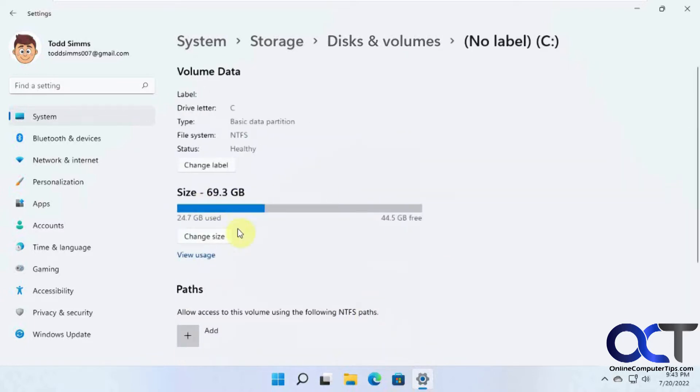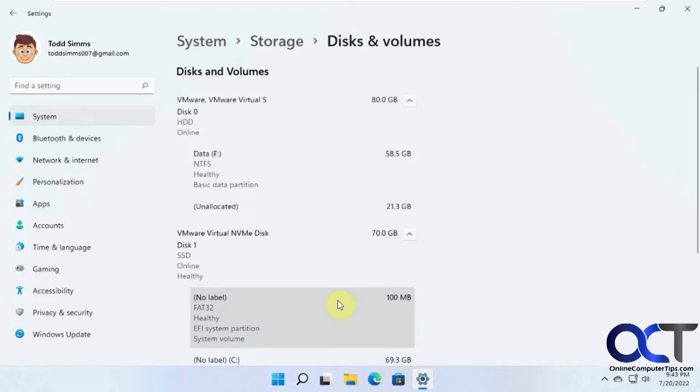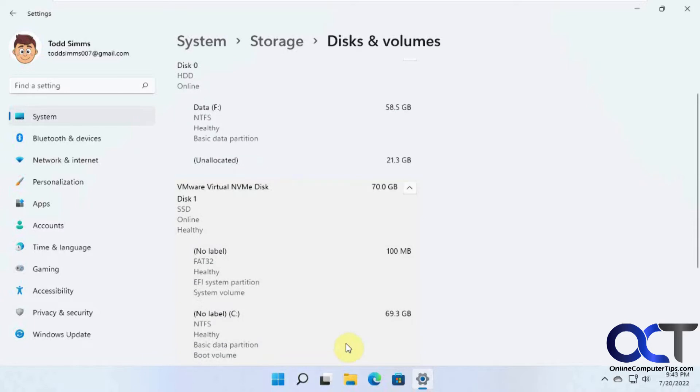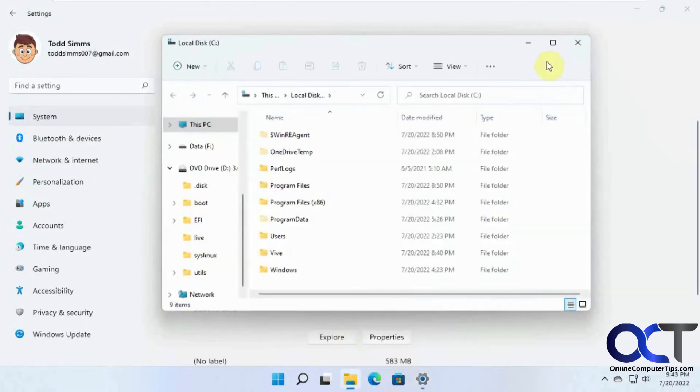You can see how much space is used, change the labels, see the file system. We did a video on all this stuff, but it'll just give you a quick overview. You can even explore it, open it up from there.